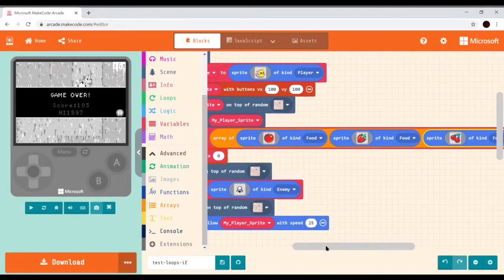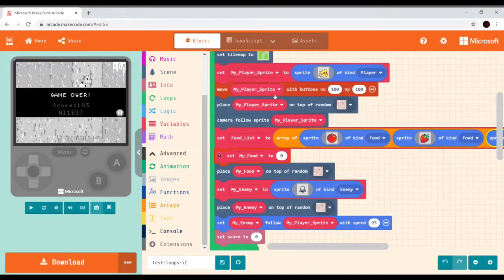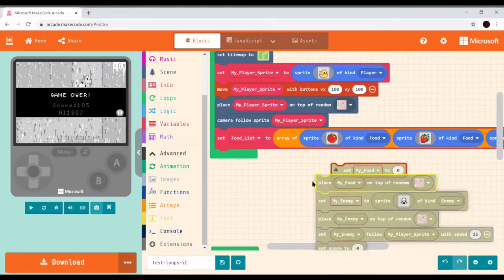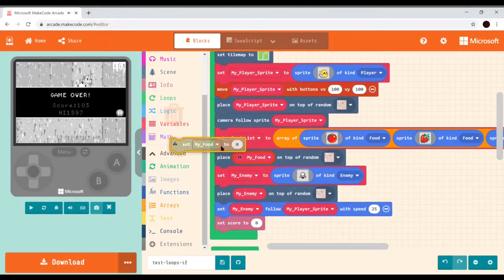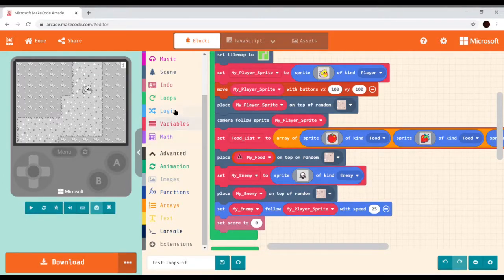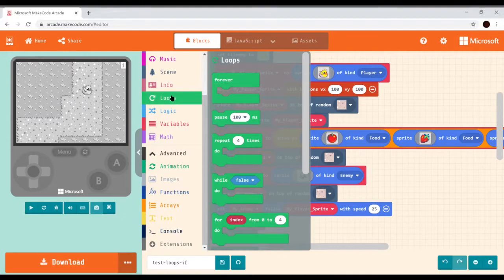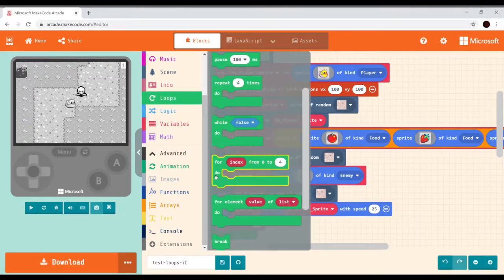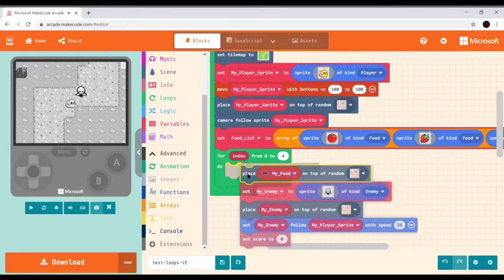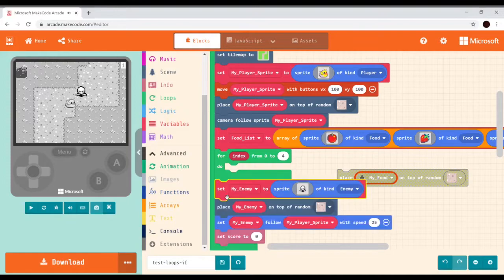Now we've created three food items in our list. We don't really need the old single food instruction anymore, so we'll pull it out and get rid of it. Now we need to start placing these items. We're going to use a for loop to place them, going from index values 0 to 4. We'll grab that block and place it here, then put just the place-on-random-tile statement inside our for loop.